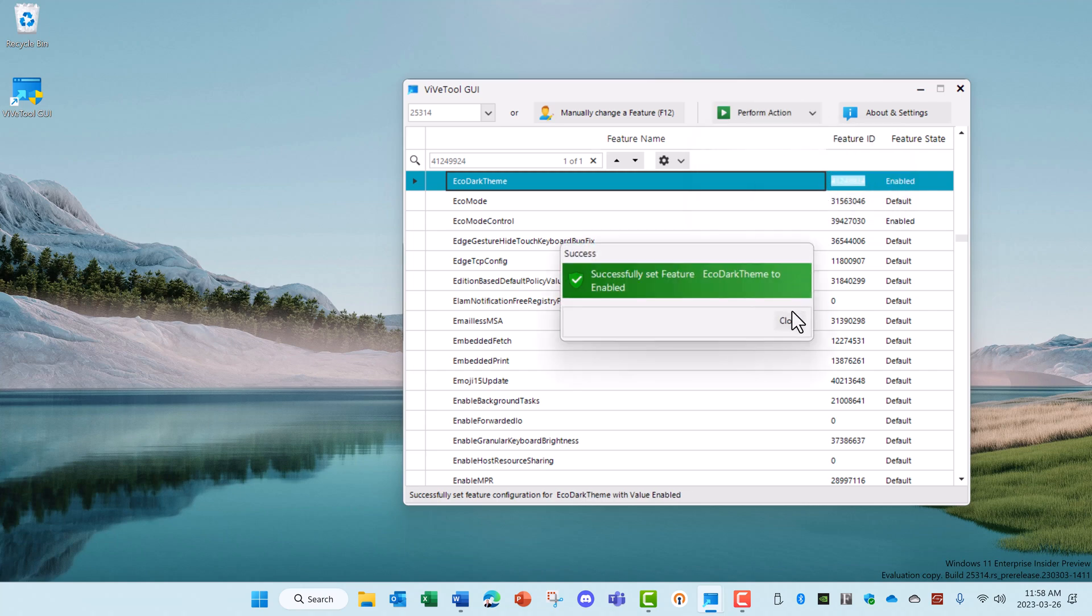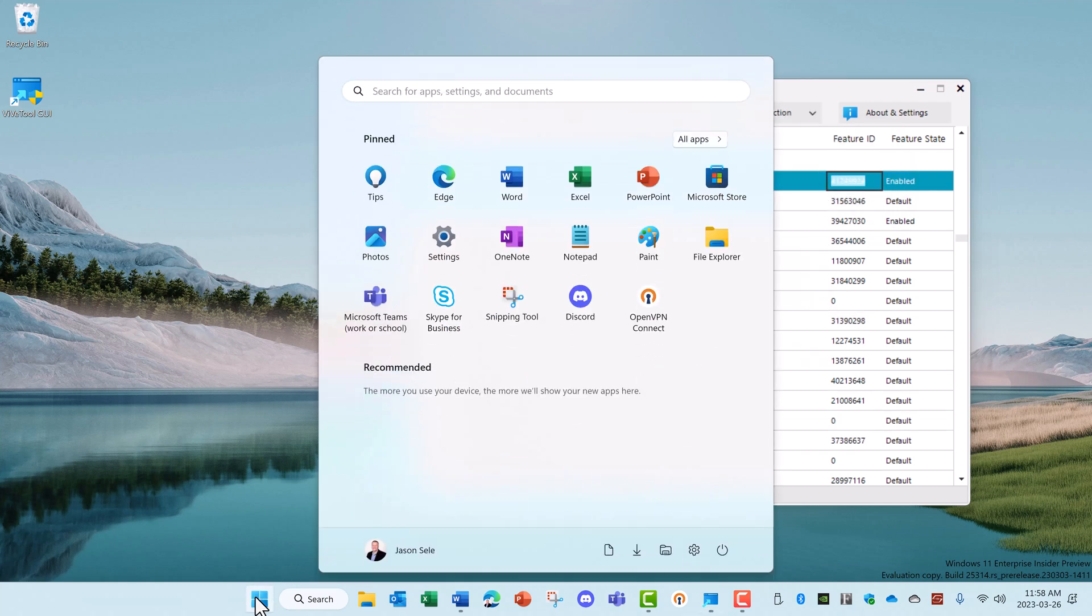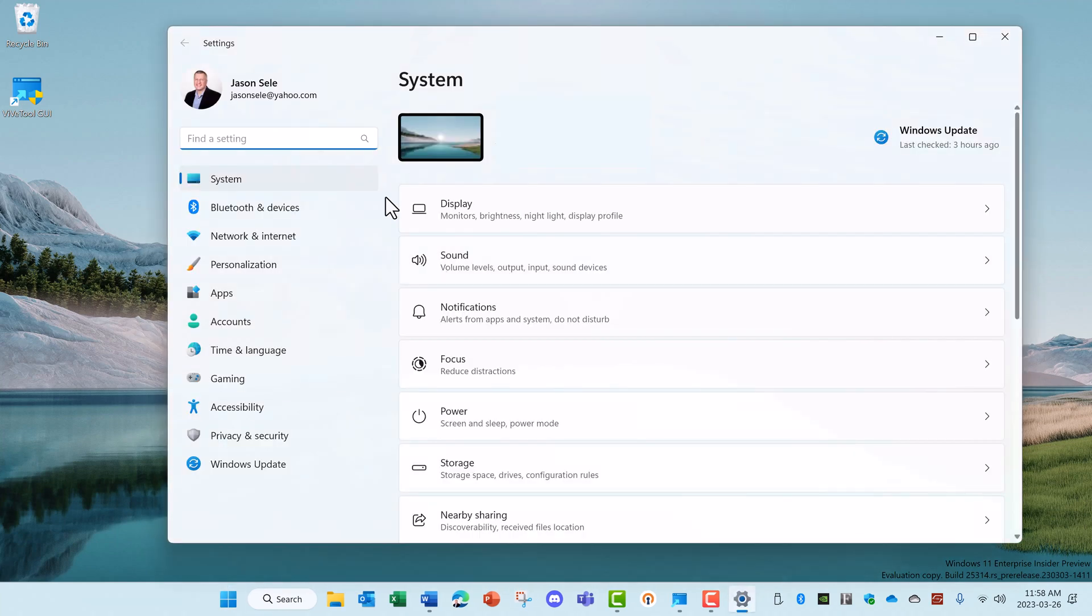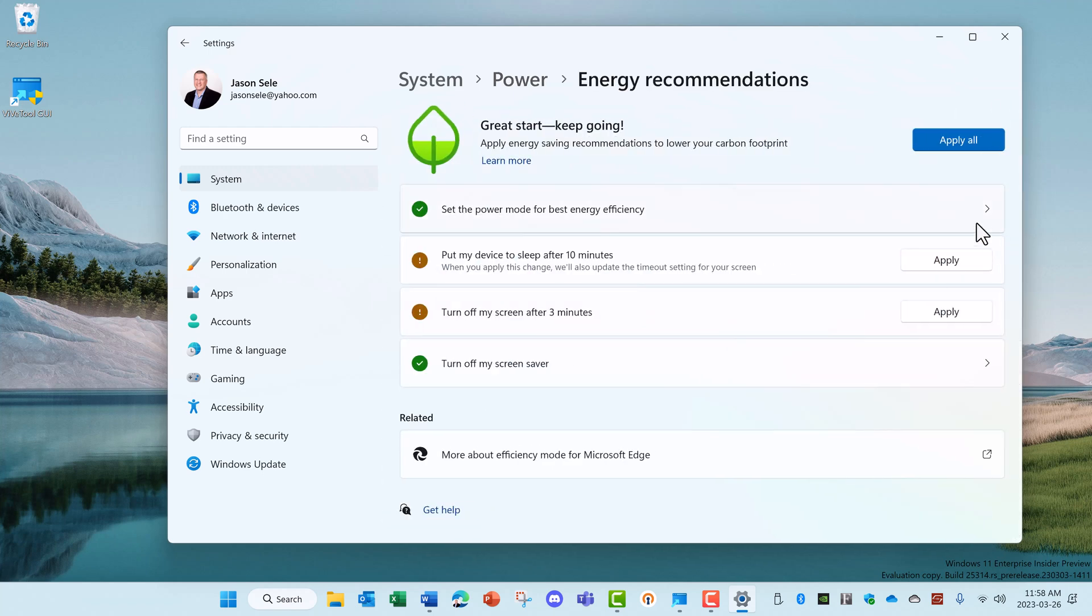Activate that feature and now when you go into Start, Settings, under System, go to Power. You'll see these Energy Recommendations and this allows you to set your power mode for the best efficiency for energy use.